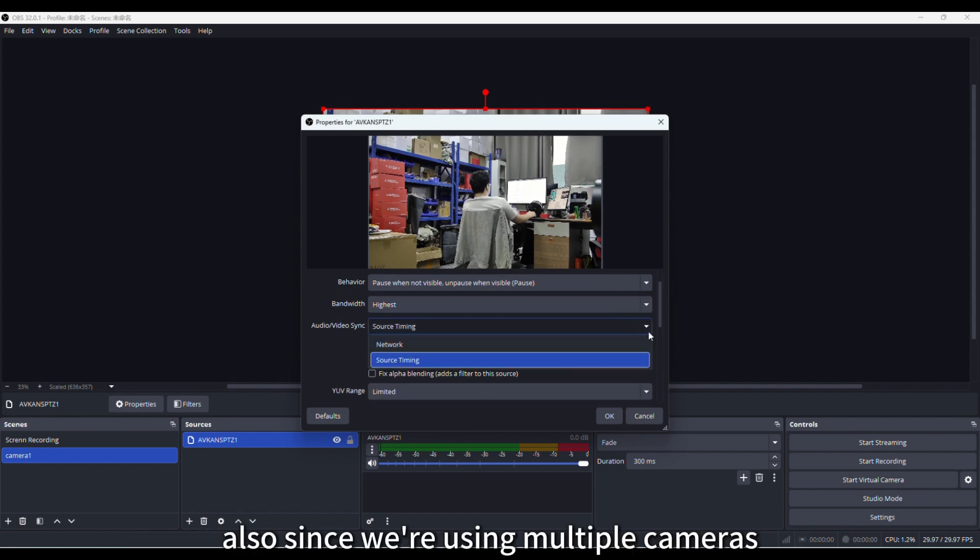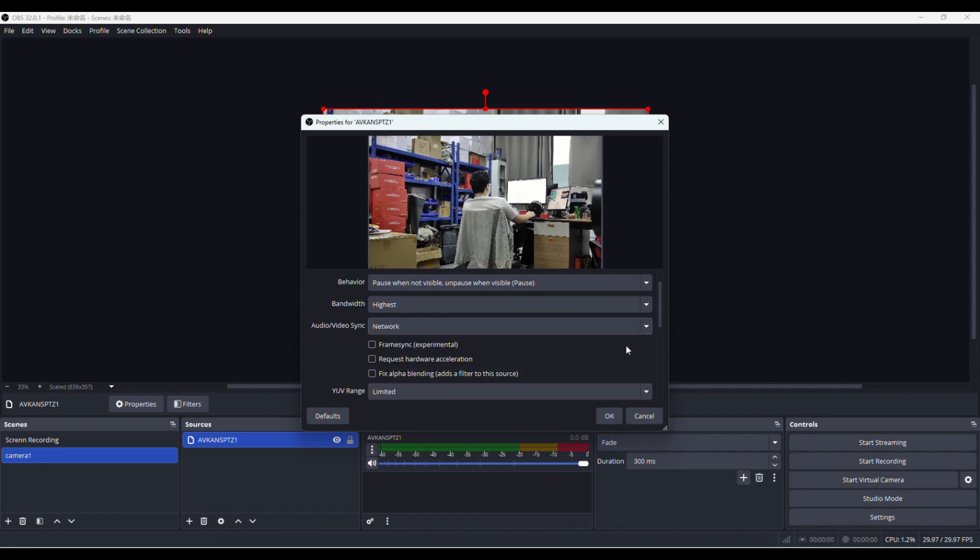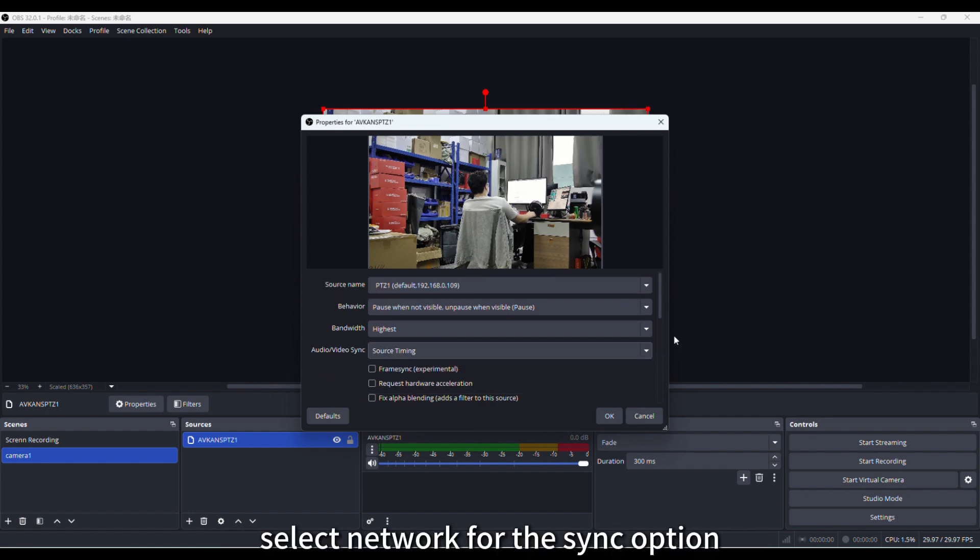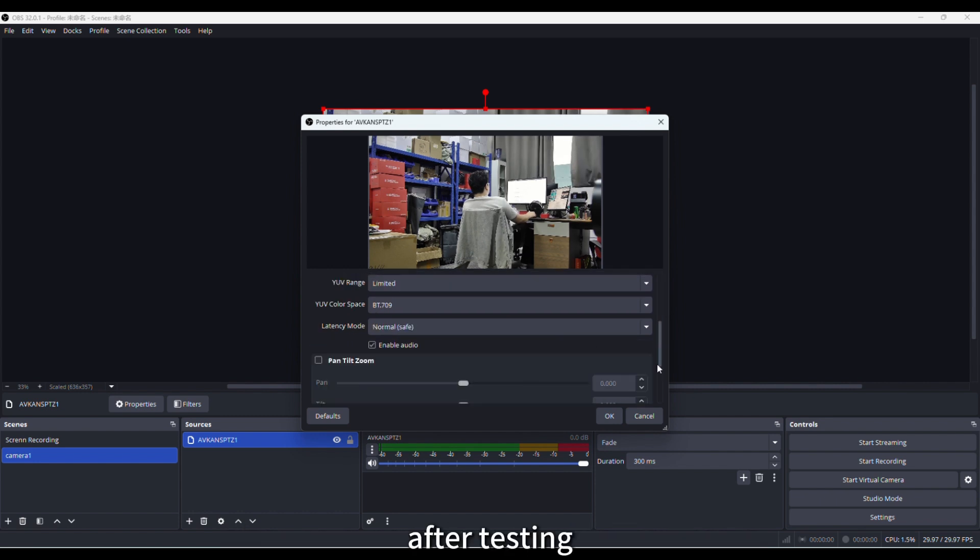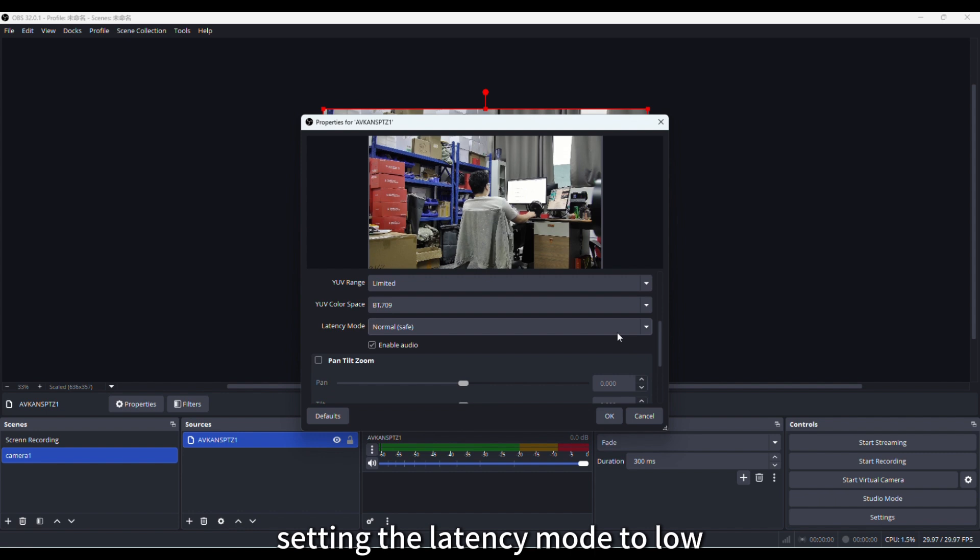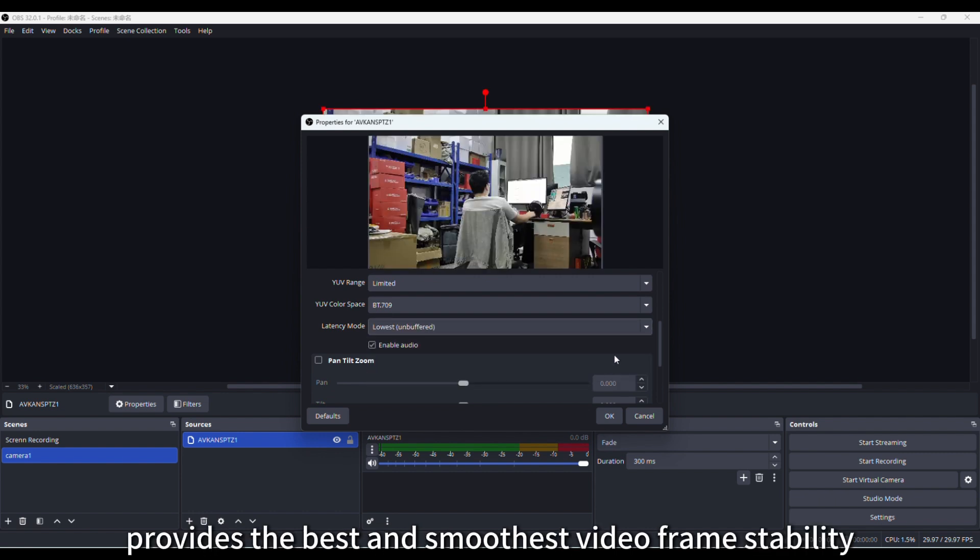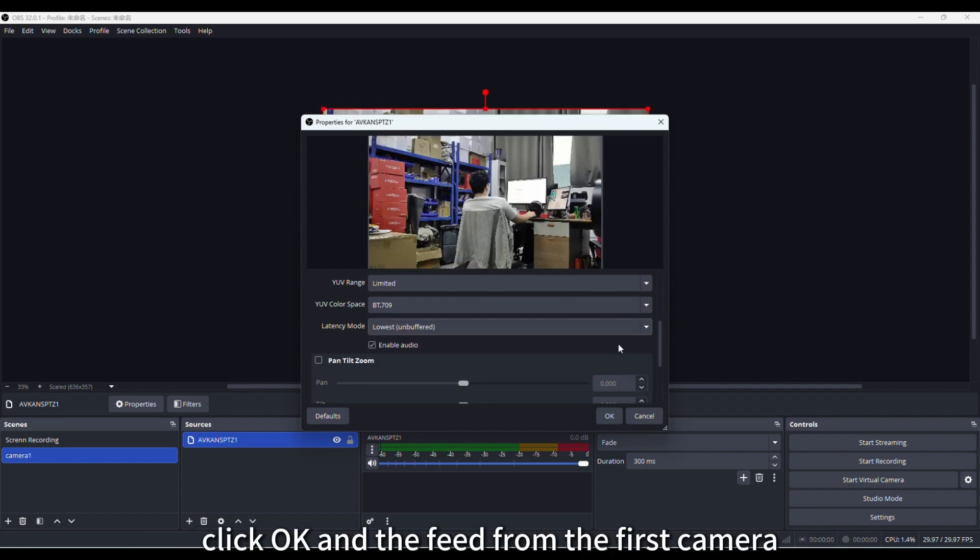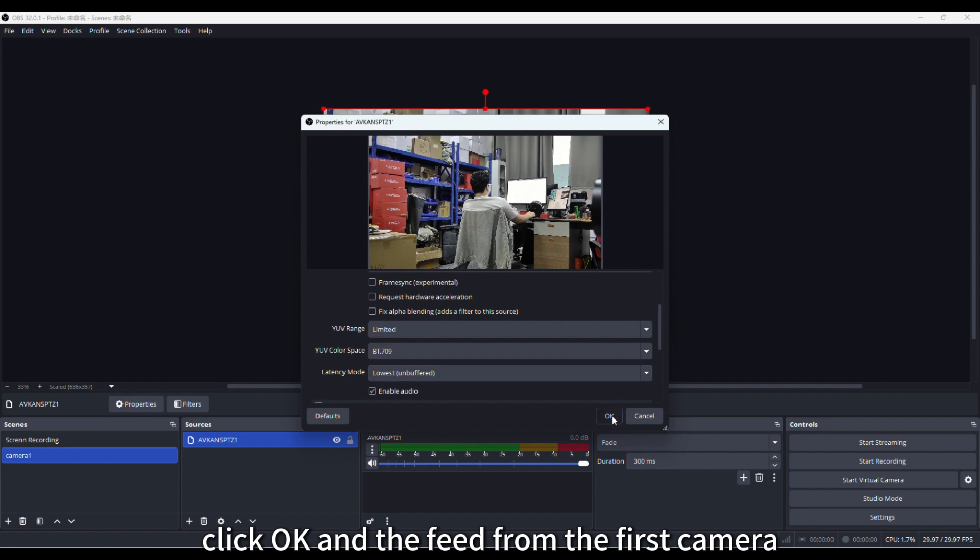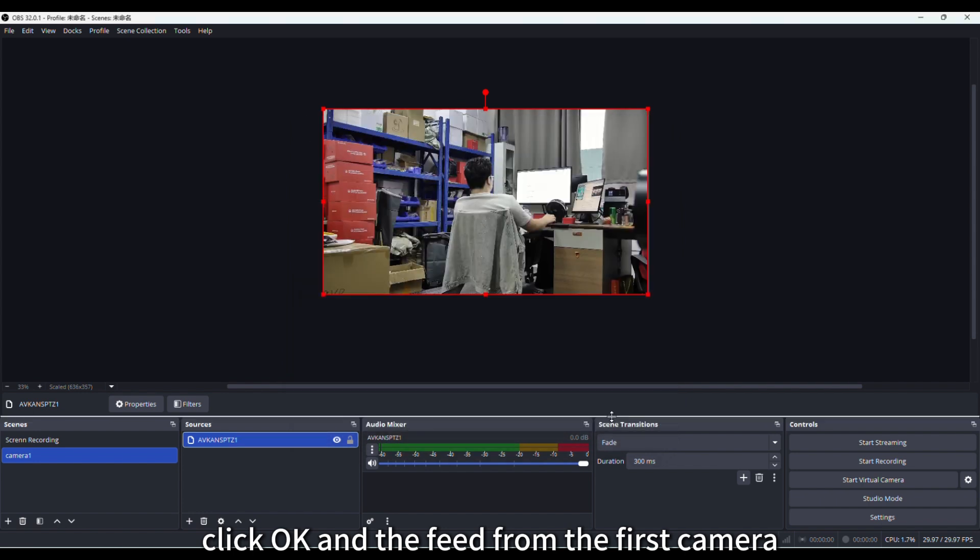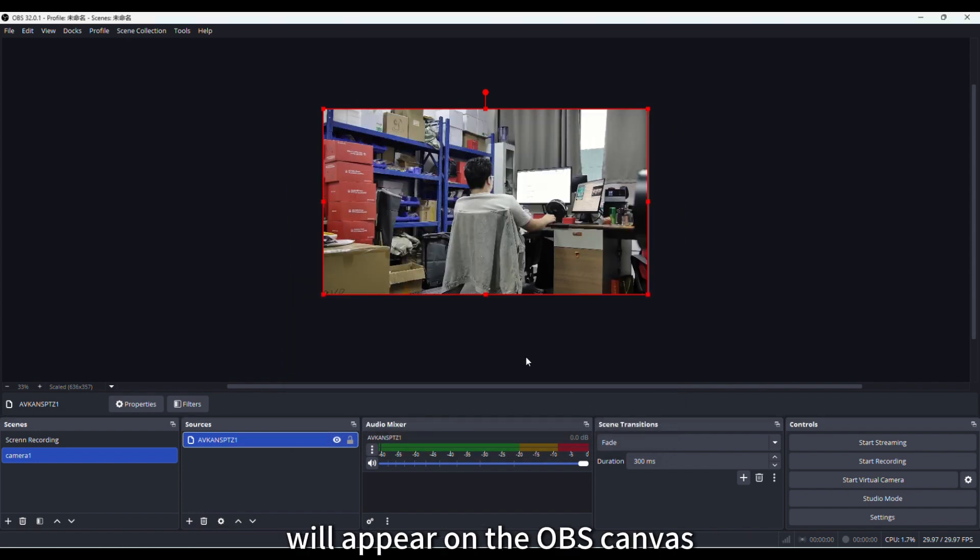Select highest for bandwidth to use the previously set stream1 parameters. Also, since we're using multiple cameras, select network for the sync option. After testing, setting the latency mode to low provides the best and smoothest video frame stability. Click OK, and the feed from the first camera will appear on the OBS canvas.